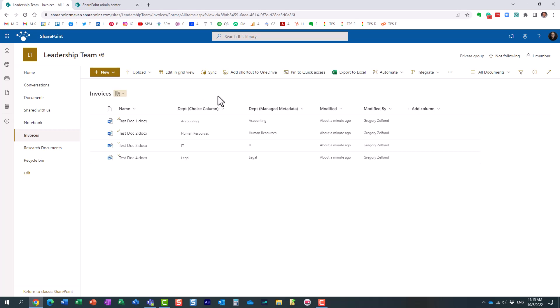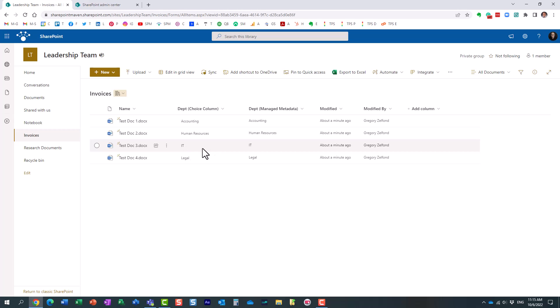But the reason I did this is because I want to explain a completely different behavior you're going to get when you do need to rename the terms. Things happen, and the labels sometimes need to change. Maybe you need to change the spelling or the name of the department or whatever your tag is. Let me explain to you the consequences of this.